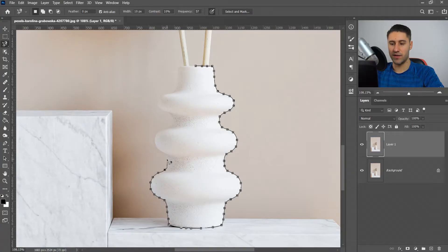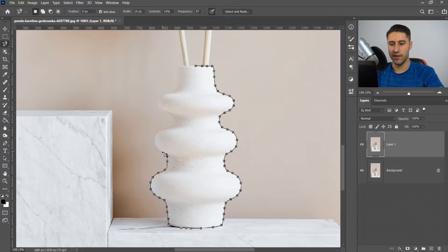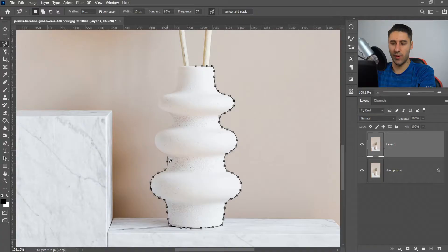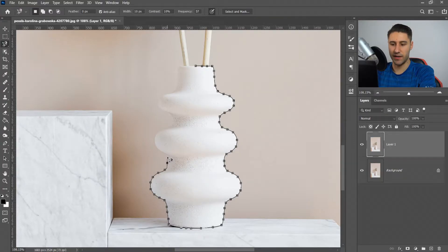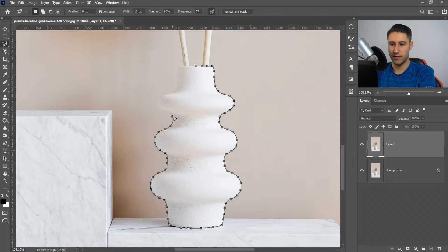As you can see, sometimes it gets a little confused and doesn't really go on it. If it does that, press backspace to go back to the previous point and re-edit it from there. We're going to create some manual ones and then keep going around the object.